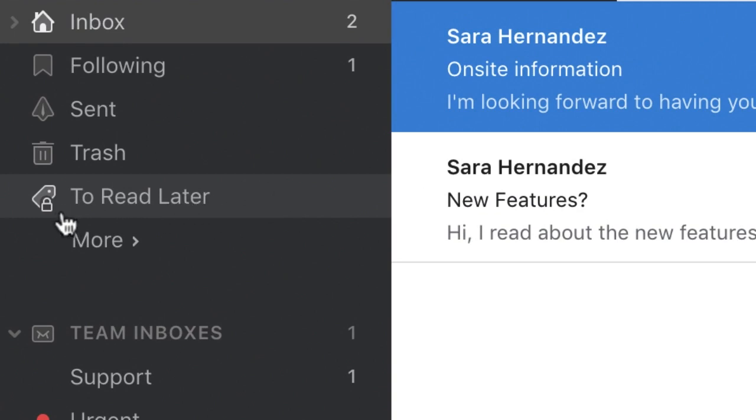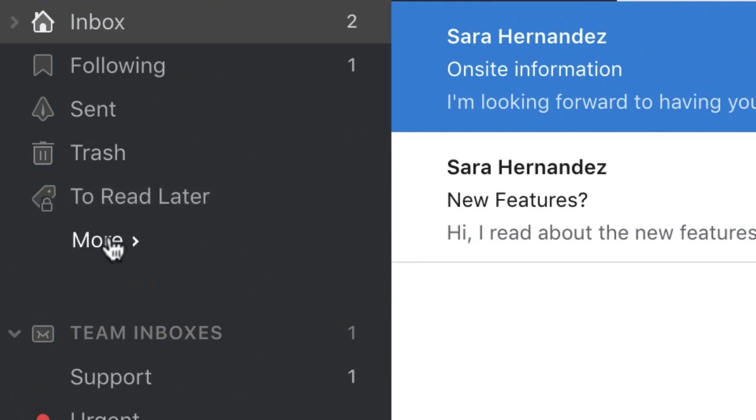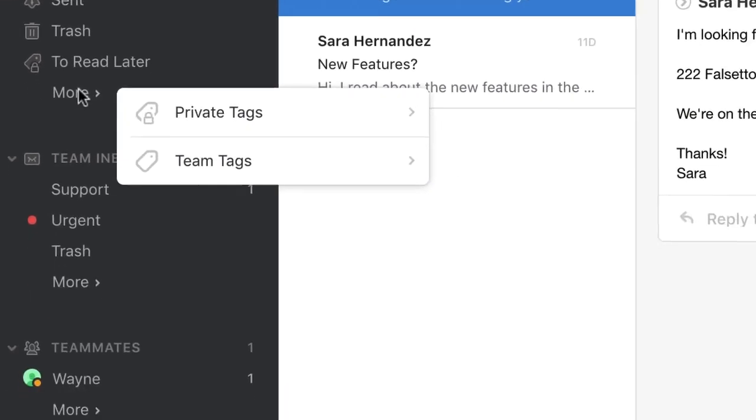Tags are also flexible. You can always adjust the tags you see in the sidebar by clicking here and selecting the eye icons.